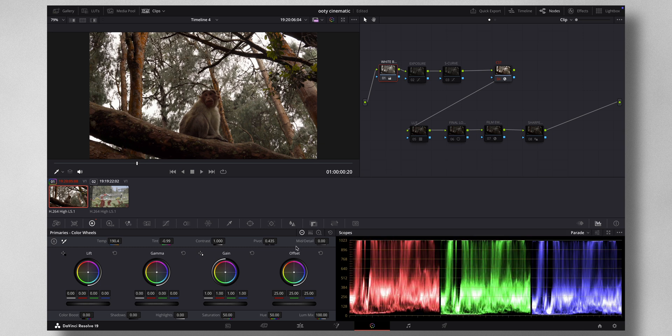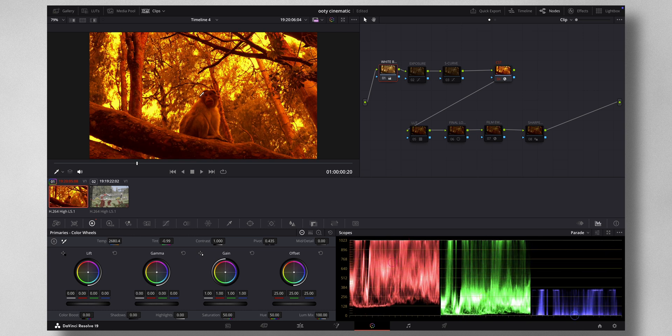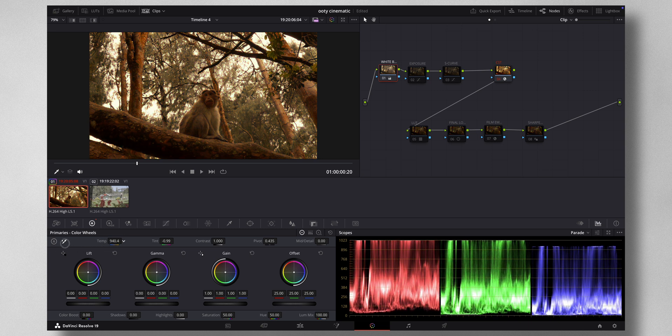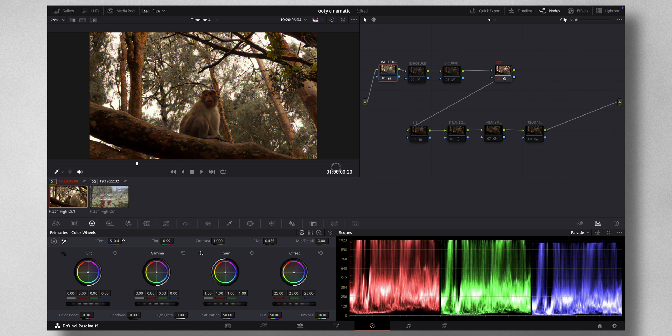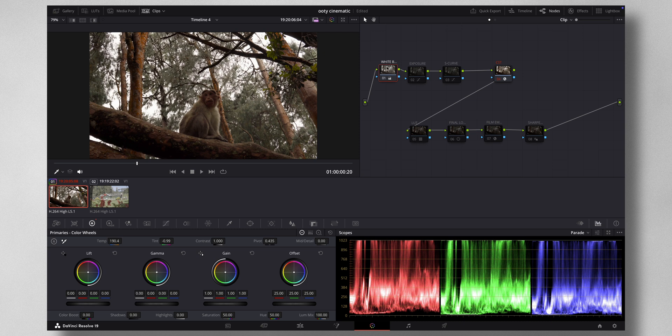Now you can have a look at this parade. Suppose your image looks something like this. See, it's very warm. You can see that the red is too much, so you can bring down the reds and bring down the greens to make it more balanced. This is the white balance node. And then I come to the exposure node.